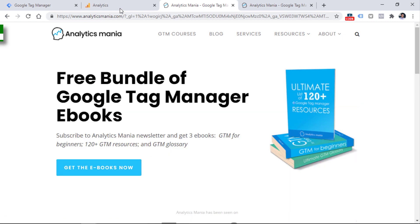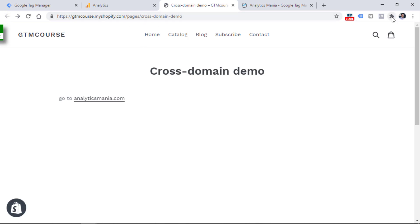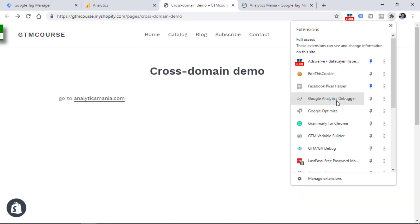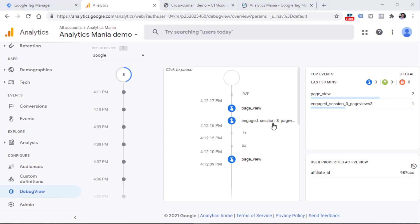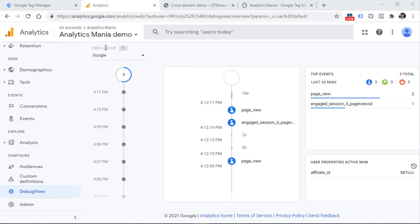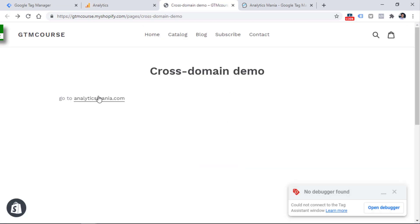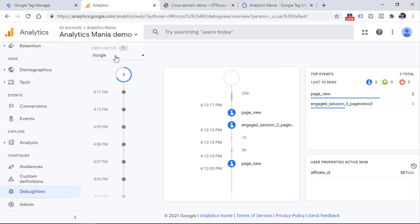We can also test this with the GA4 Debug View. To do that, go to the first website and install the Google Analytics Debugger extension — I'll post a link below the video. Click the extension to enable it and the page will reload. Eventually you should start seeing your device in the Debug View of Google Analytics 4, though it might take some time to appear. Now as you can see, we have one debug device. If I go to the other domain and cross domain tracking is configured properly, I should still be treated as that very same device.